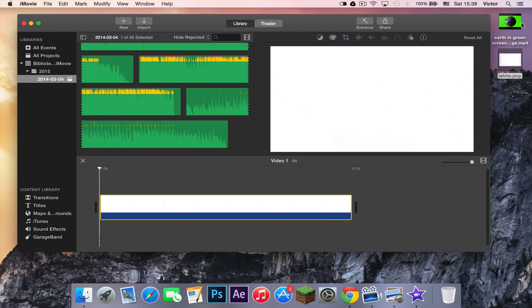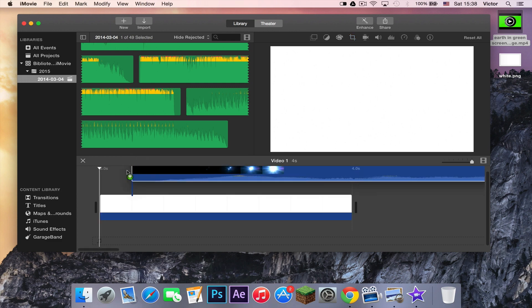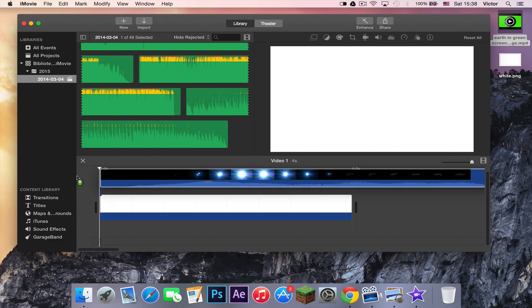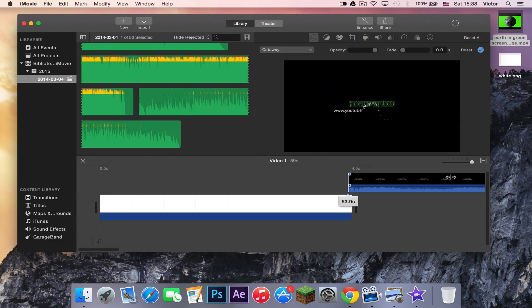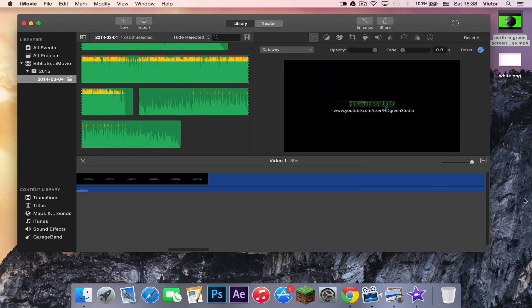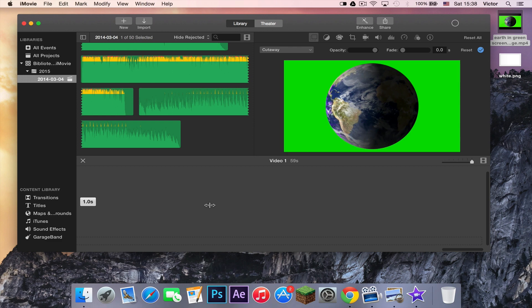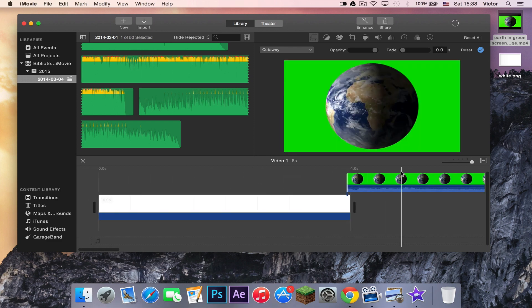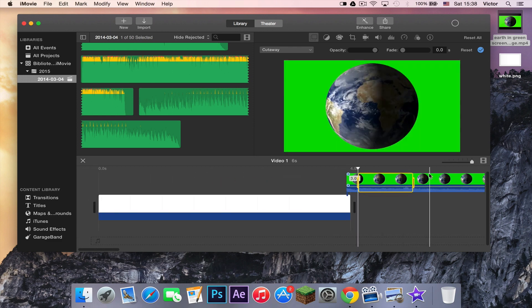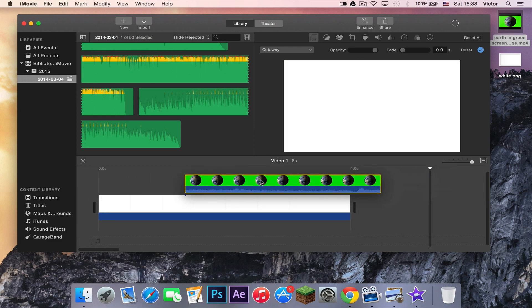Second of all, you want to add your green screen thing. And then here we go. Let me just cut it because it's from a YouTube video. Oh, whoops. There we go. We just have these four seconds, I think.